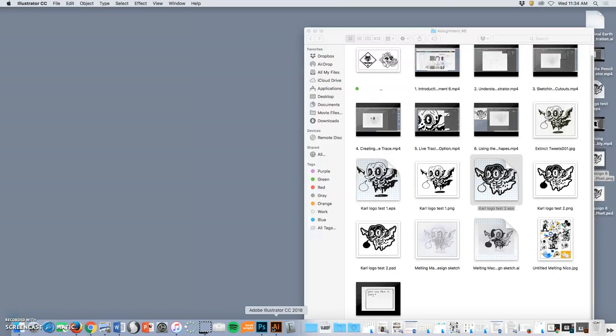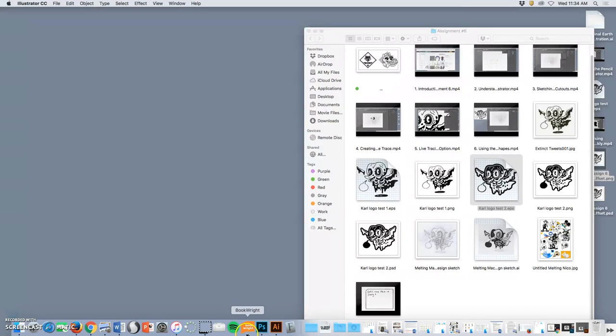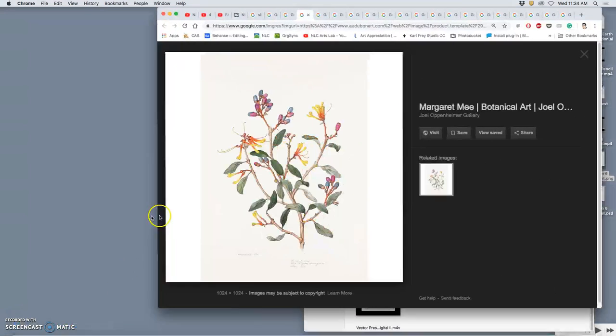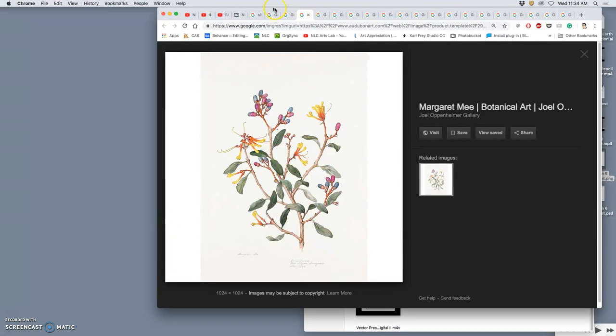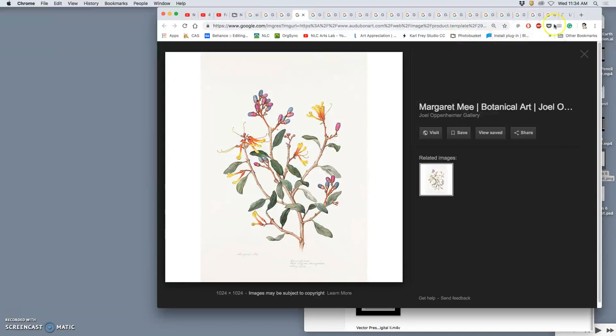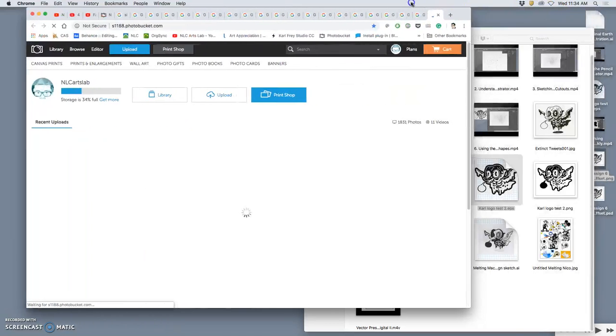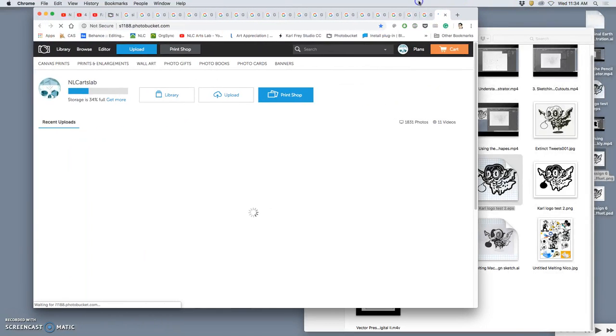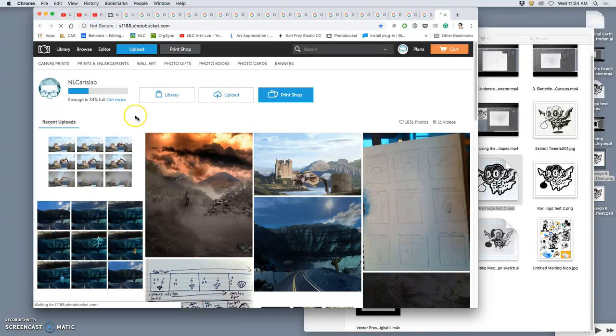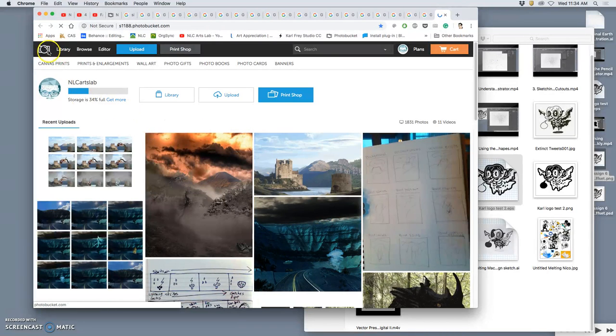What I'm going to do is put it into PhotoBucket. I'm starting to gather ideas and references for our next assignment, which will be doing line art in Illustrator that's more complex for an illustration.